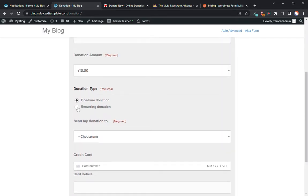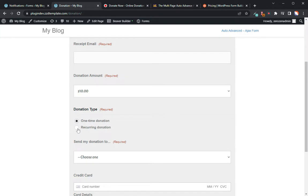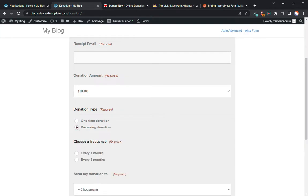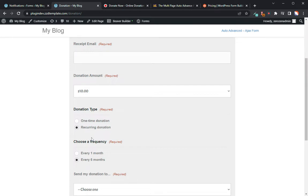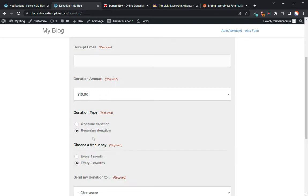We can do $10. We can do a one-time donation, and there's my credit card information fields. Or I could do recurring, and it asks me for a frequency. So I can choose one month or I can choose every six months.